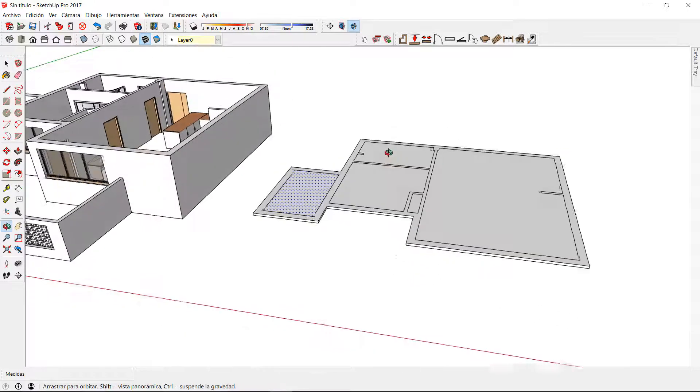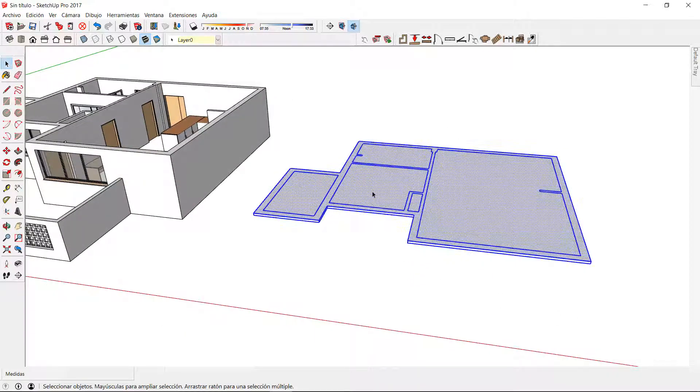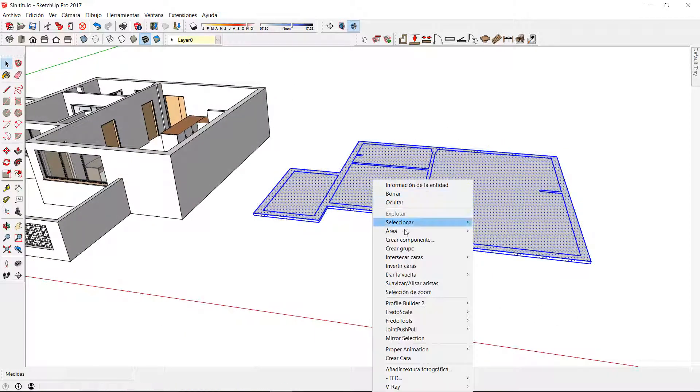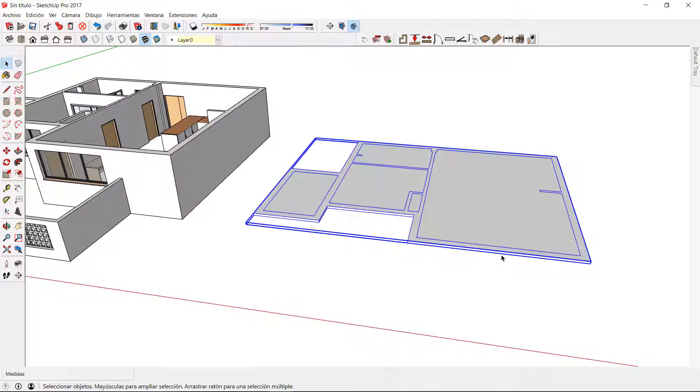I have my floor ready, so I make a group and assemble it together with the floor plan.